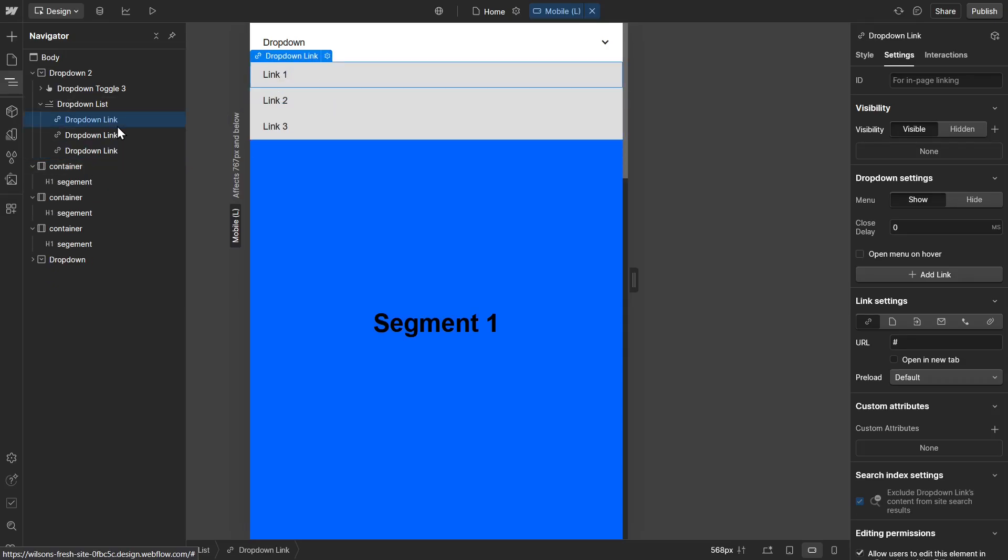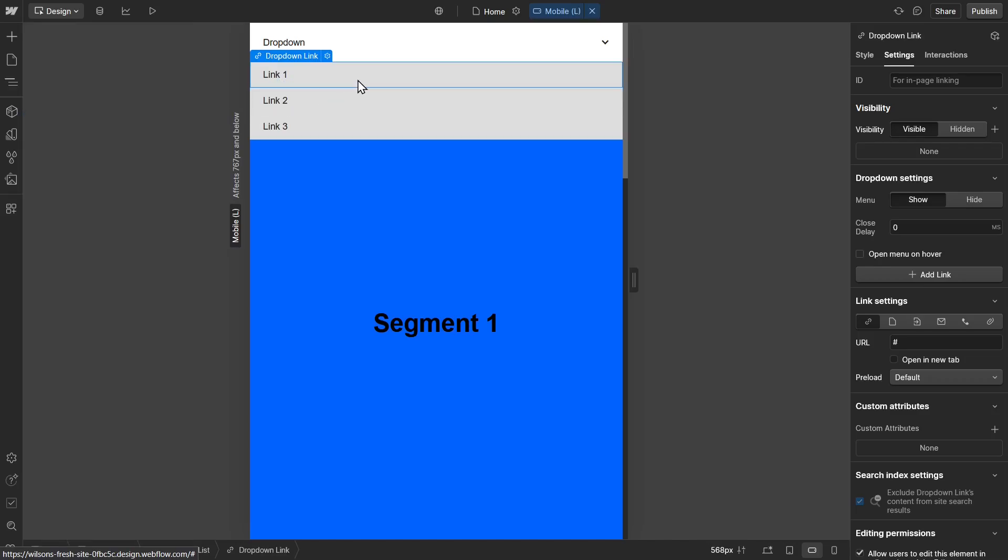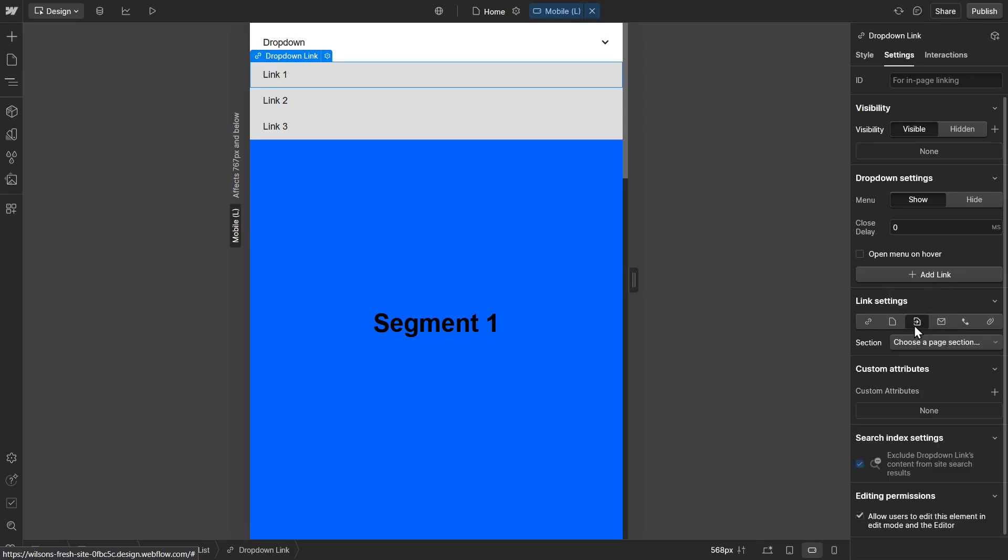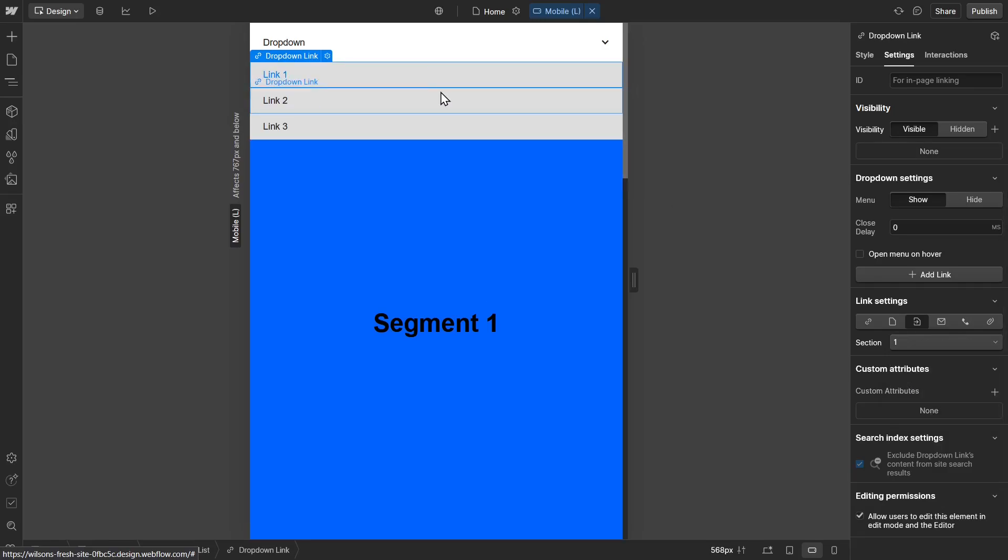So I'm going to click on a drop-down link right here. And what I'm going to do for link settings is click on page section, and I'm going to select one. I'm going to repeat the process for the next two links.